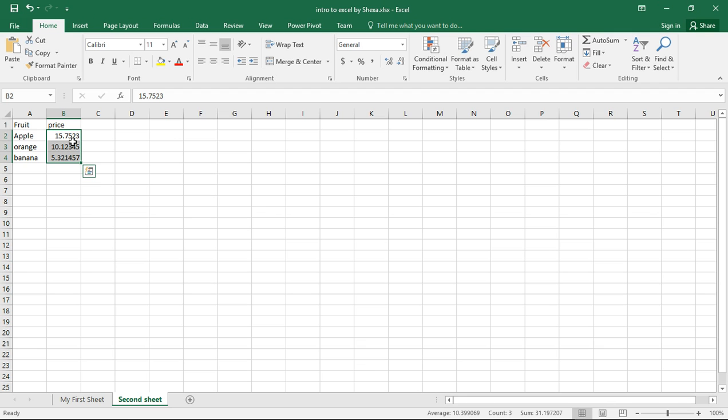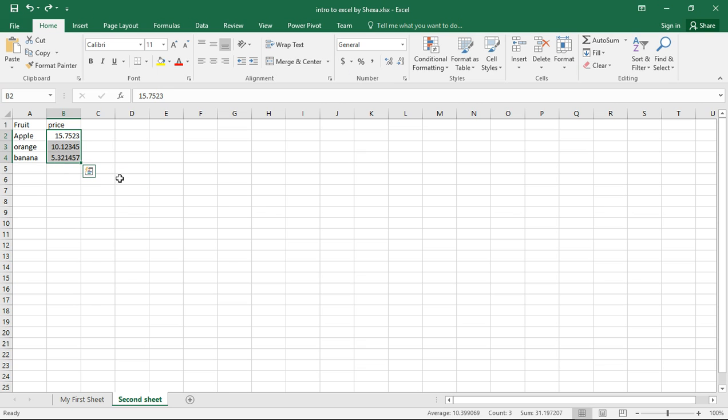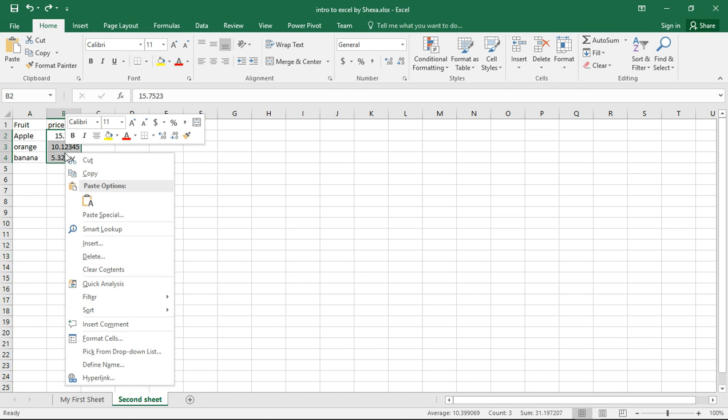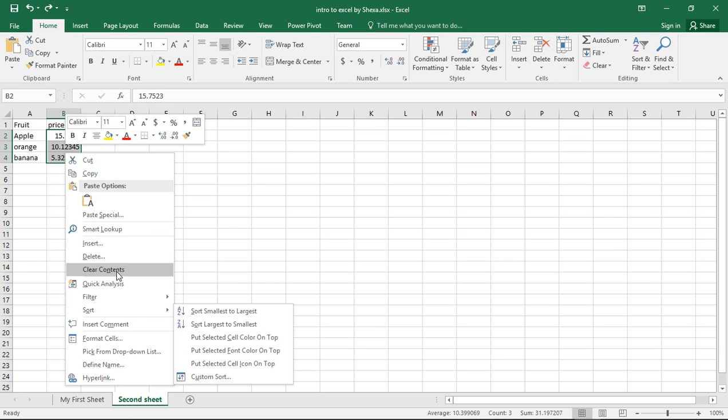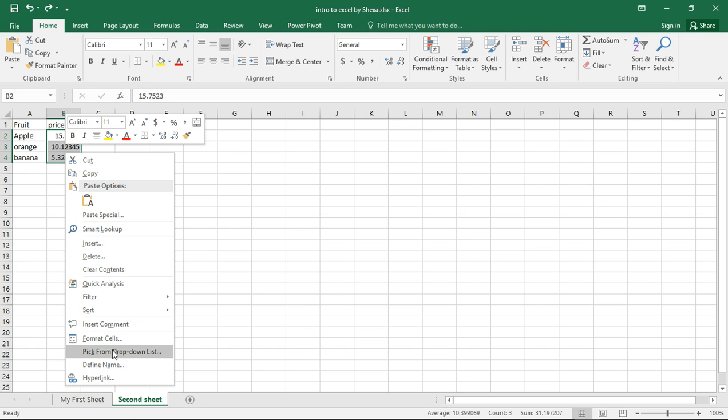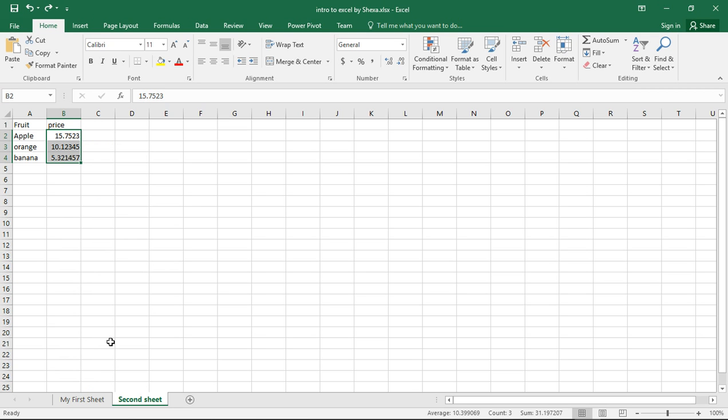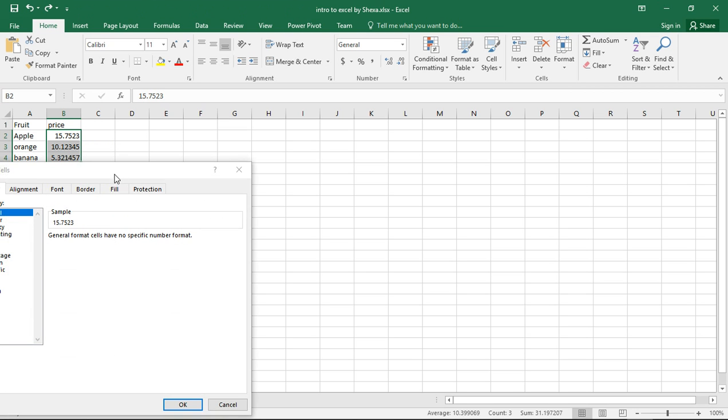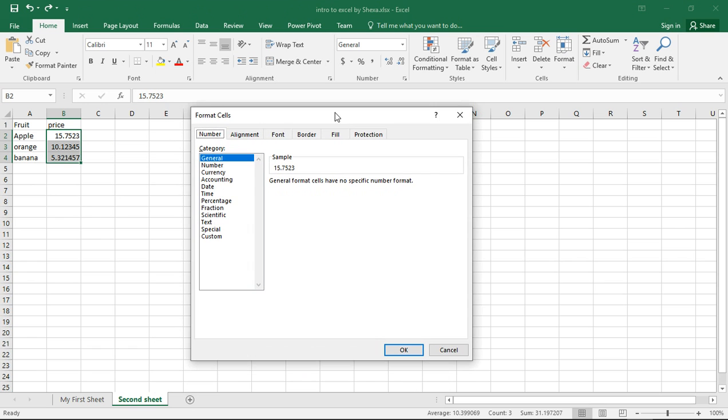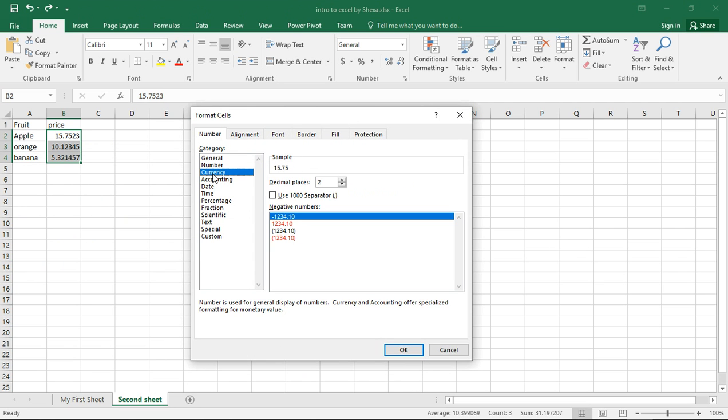What we do is we highlight the cells—these are the three cells—and then we can just click on this dollar sign. It's changed to money. That's method number one. Or you can right click and then format cells. Wait for the pop-up to come. We go to number.